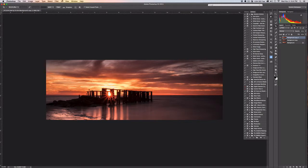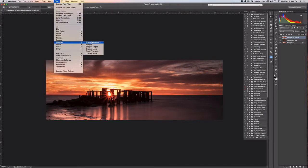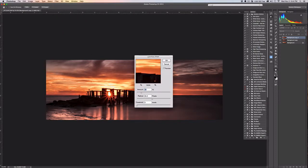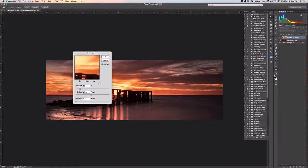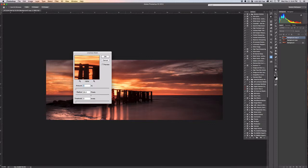In this case we're going to go ahead and back up to Filters and choose Sharpen, and we're going to choose Unsharp Mask. So you can see that the mask will give you a preview and this is with no sharpening, so this is really what it looks like right now on the screen.